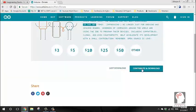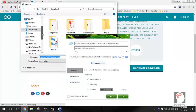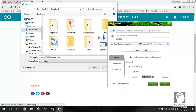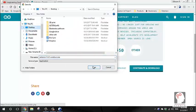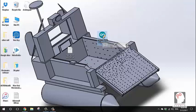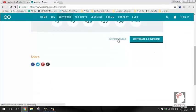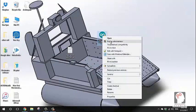They prefer you contribute before downloading, but you can just click download. Save it to the desktop. The file is named something like Arduino-1.8.2-Windows. Just go ahead and download it.